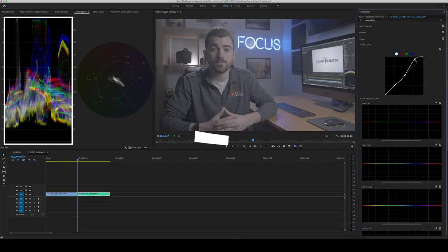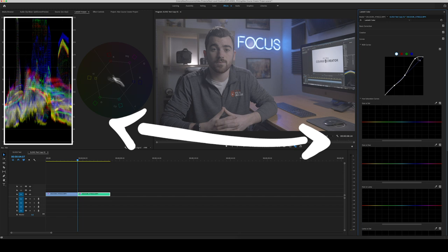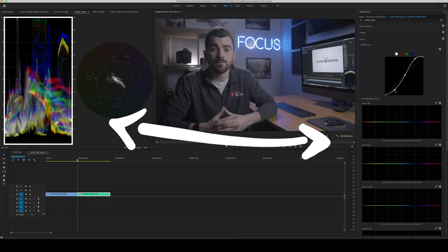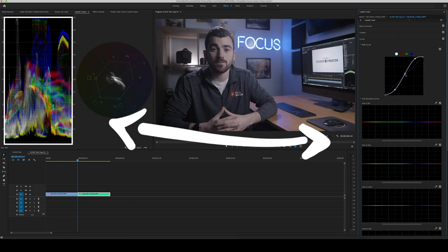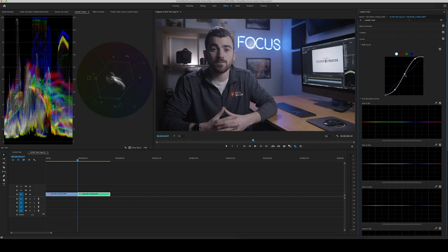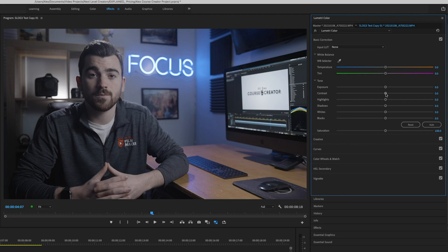Looking at the Lumetri scopes, I'm going to bring the highlights way up to just about there for now — we can always fine-tune this if necessary. Next I'm going to bring down the shadows until I see the scopes reaching close to the zero line. I notice the skin is a bit dark and I like my skin tones to be in the 40 to 50 range on the scopes, so I'll ever so slightly bring that up too. So far the image looks a bit better but it's still flat and desaturated, so we'll go to the Basic Correction tab. I'll add a little bit of contrast, bring the highlights up a tad, and turn up the saturation — let's go to around 120.